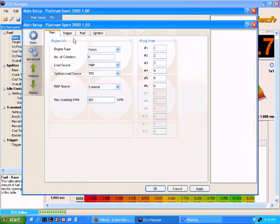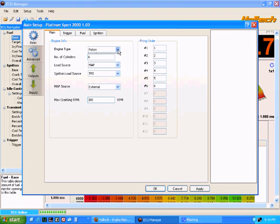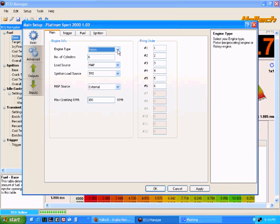Essentially these are the main setup tabs that you had in HowlWin also. They contain the same information, so engine type, whether it be piston or rotary, number of cylinders, load source, and so forth.